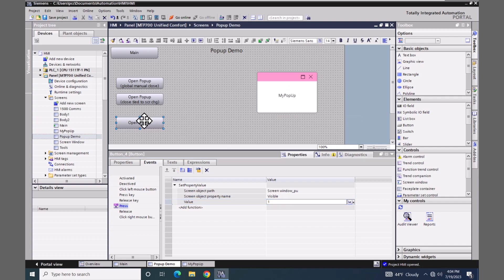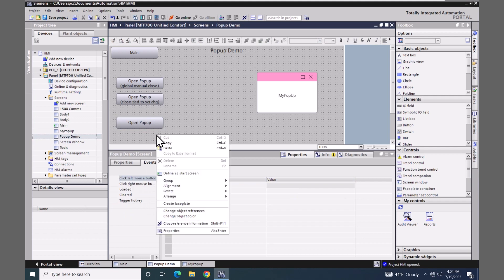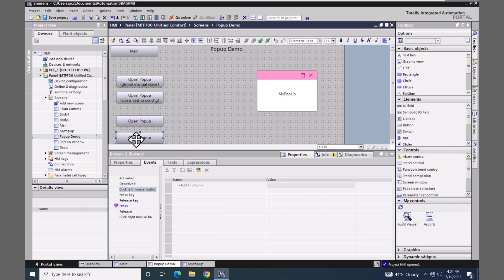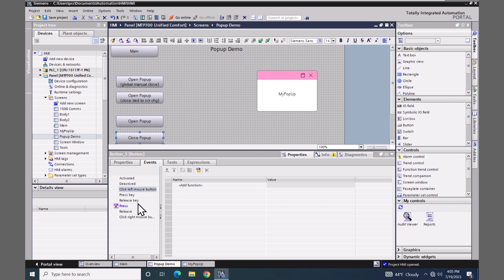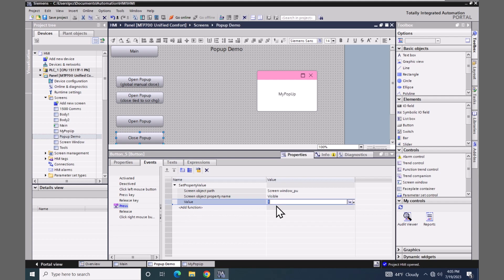I'm going to copy this push button and paste it, then change the text to say 'Close Pop-up'. I'll go down to the events, and for the visible property the value is currently 1 — I'm going to set that to 0, so that will close the pop-up screen.